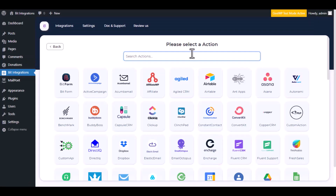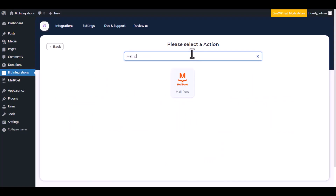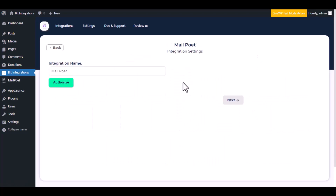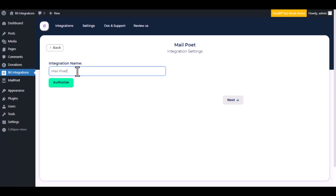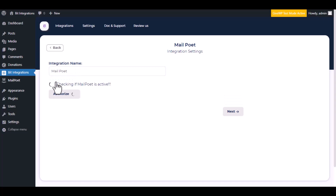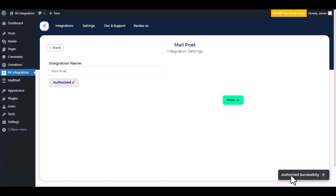Now search and select MailPoet as the action. Give a meaningful integration name as you want, then click on Authorize. Authorization is successful — click next.